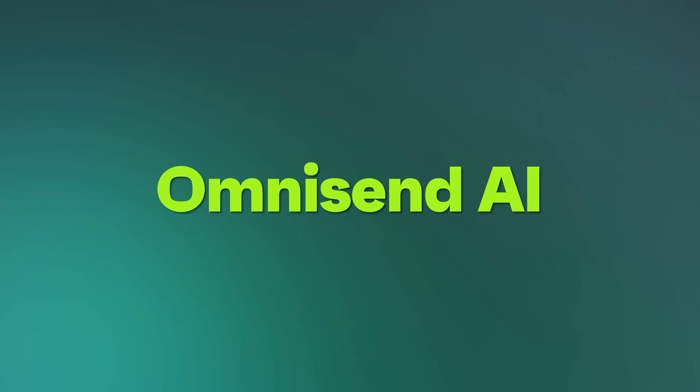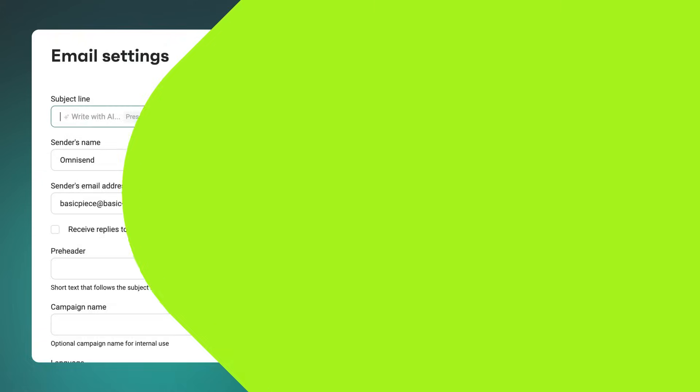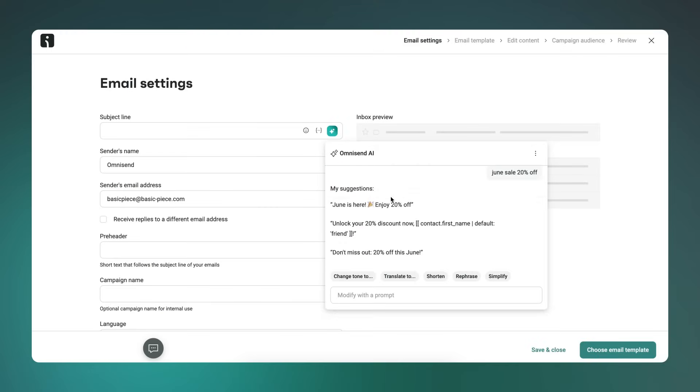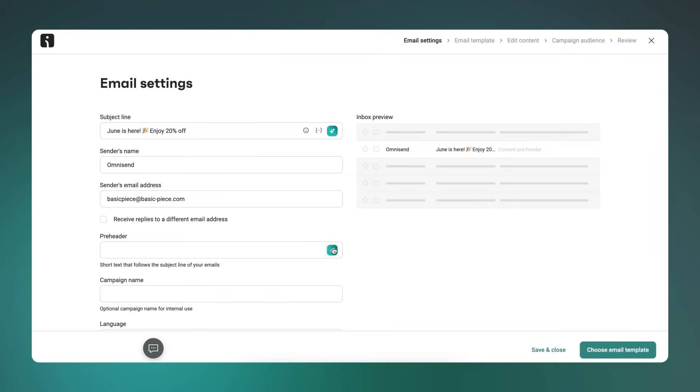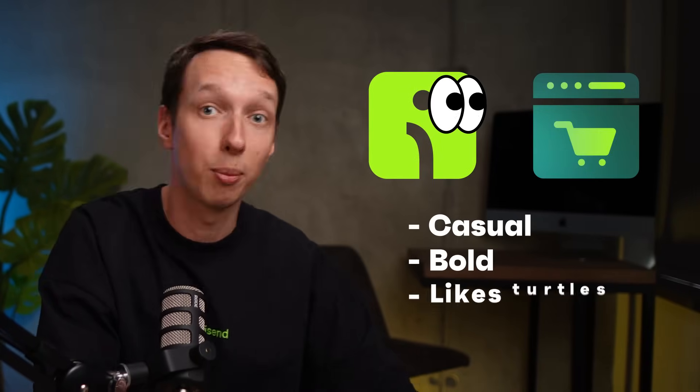OmniSend AI. The subject line generator is now easier to access — just click the AI icon or hit the slash key to pull it up. You can now use it inside automation emails, not just campaigns. And after you generate a subject line, you'll automatically get a matching pre-header suggestion too, which saves a bit of brain power. Also, OmniSend AI will now try to match your brand tone based on your web store. So if you're usually casual, it'll write that way. If your brand is more formal, it won't suddenly throw in a hey with a million emojis out of nowhere. It's subtle, but you'll notice it.